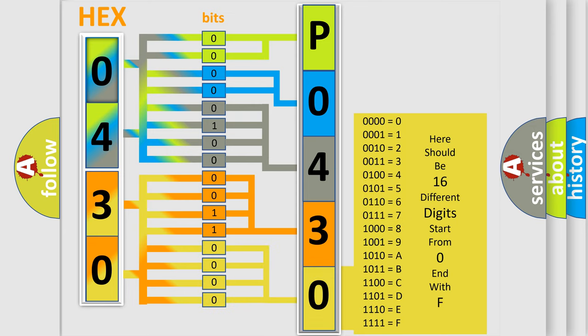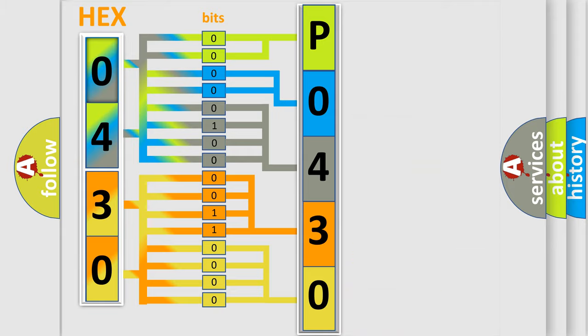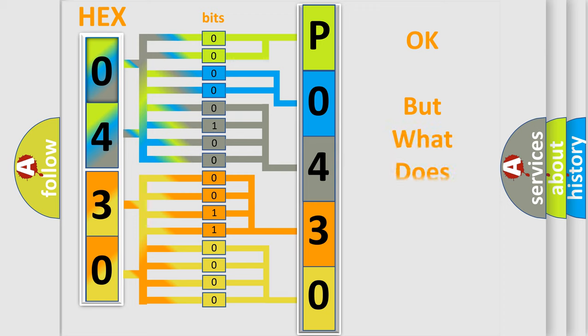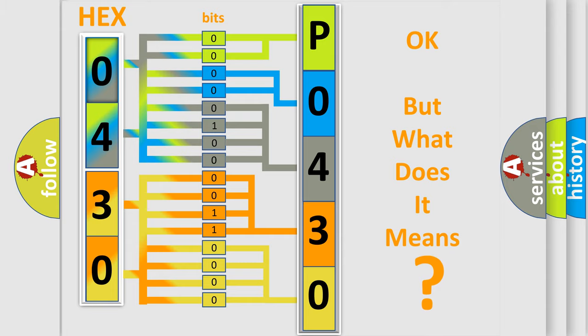We now know in what way the diagnostic tool translates the received information into a more comprehensible format. The number itself does not make sense to us if we cannot assign information about what it actually expresses.